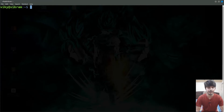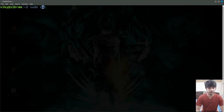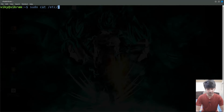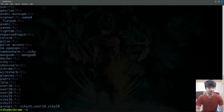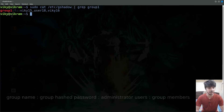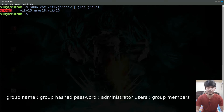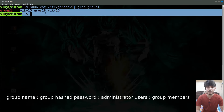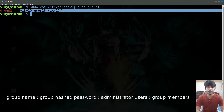After that we have the gshadow file which contains various sensitive information related to each group present in the system. I will open that file — I will need sudo privileges — and this file is also present in the /etc directory. The name of the file is gshadow. If I press enter you will see various information related to the group is present. Now let's talk about the information one by one. I will grep that for group1. So first of all we have the name of the group, that is group1. Then at the end we have the members that belong to that group. These two fields are similar to the group file.